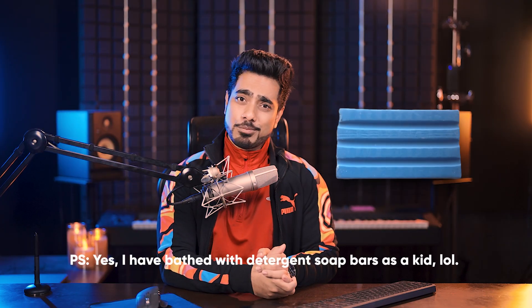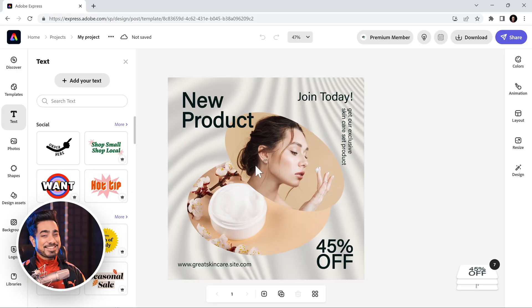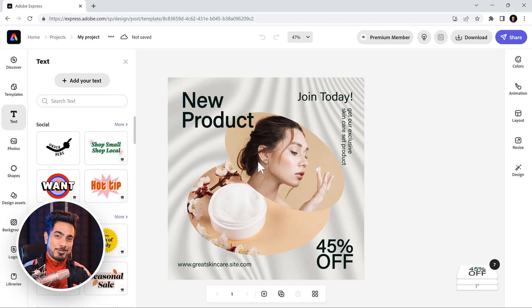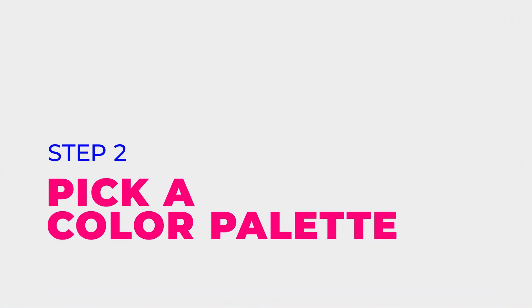Now, although my skincare routine starts and ends with a bar of soap, believe it or not, a lot of people have different creams for different parts of the body. Anyway, let's say the colors here are not according to the mood or the theme you want. So, step number two is pick a color palette.